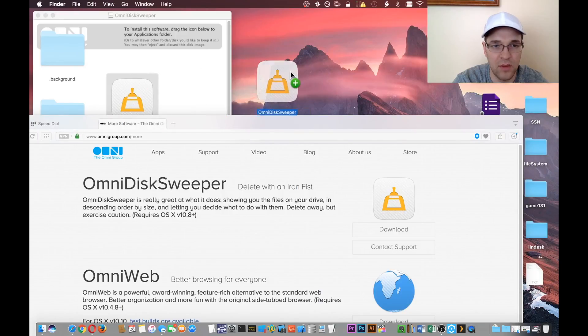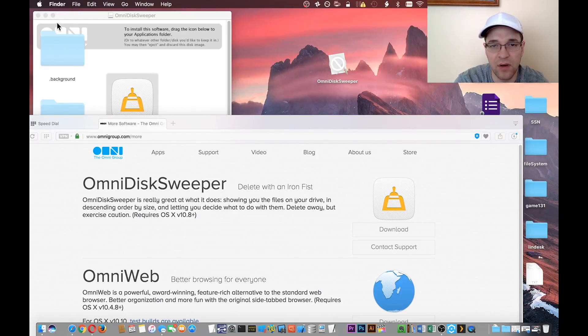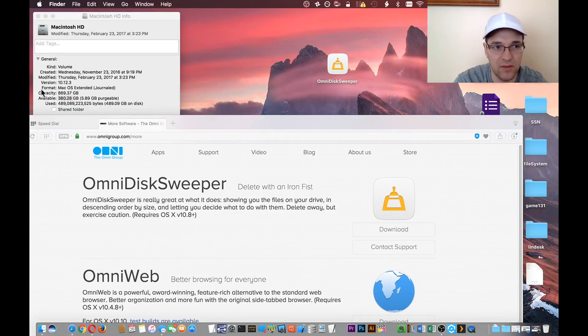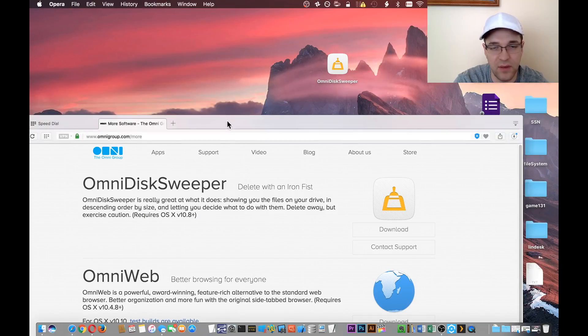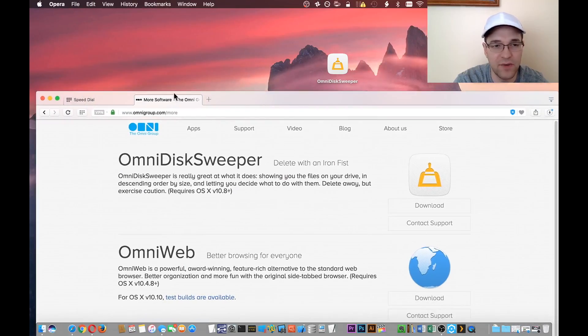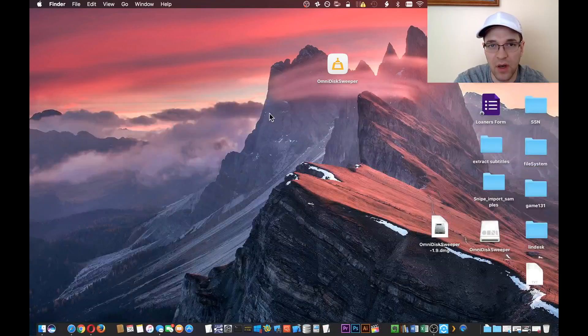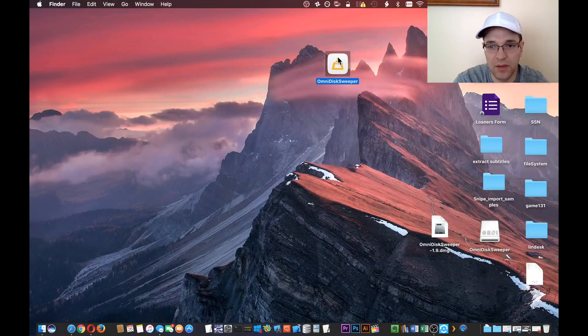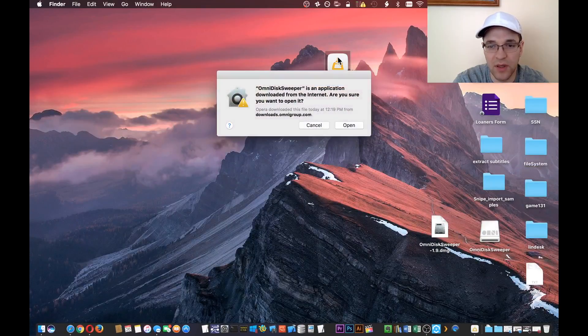Drag it to the desktop. This can run off of your desktop, from your hard drive, your applications folder, or whatever you prefer. So let's go ahead and open it up.